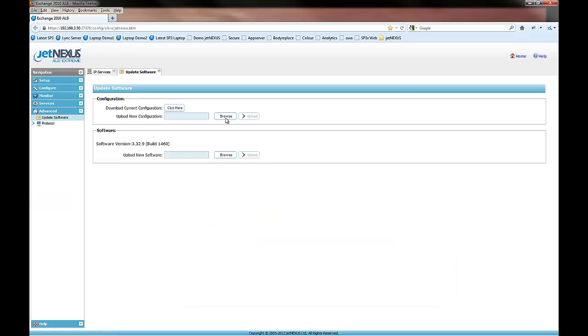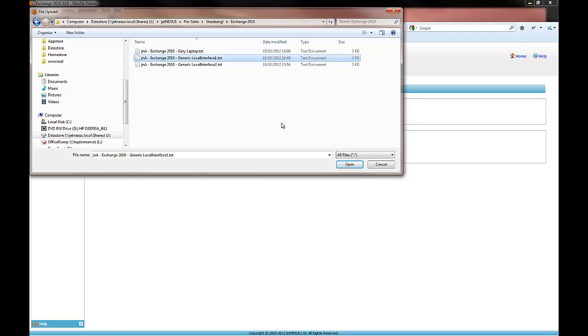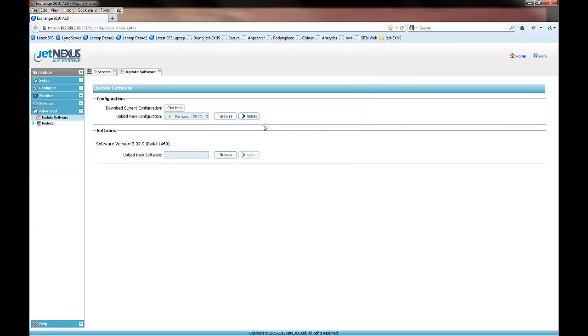So we're going to go to the Advanced Update Software section, click Browse, and update our template file.